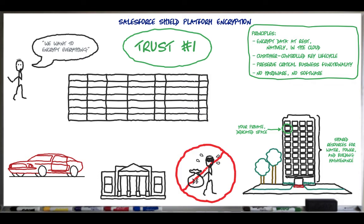In the actual database, you'll notice that there's not a single table per object. Instead, it's all stored together, whether the data is for accounts, contacts, opportunities, or other standard or custom objects. Each row includes identifying fields, such as the Global Unique Identifier, or GUID, the organization that owns the row, or the org ID, and the encompassing object identifier.